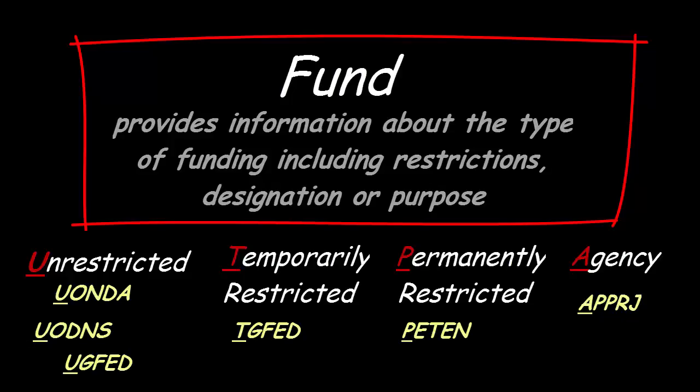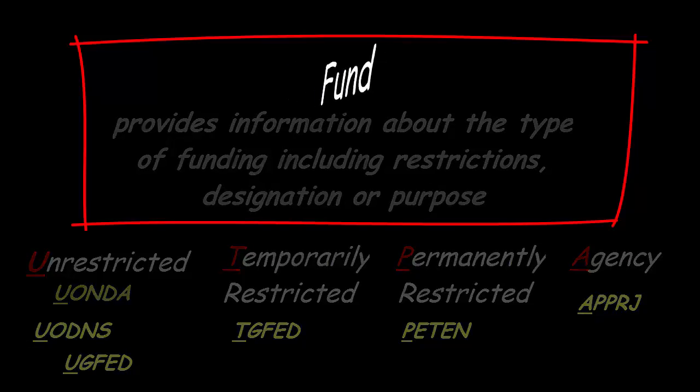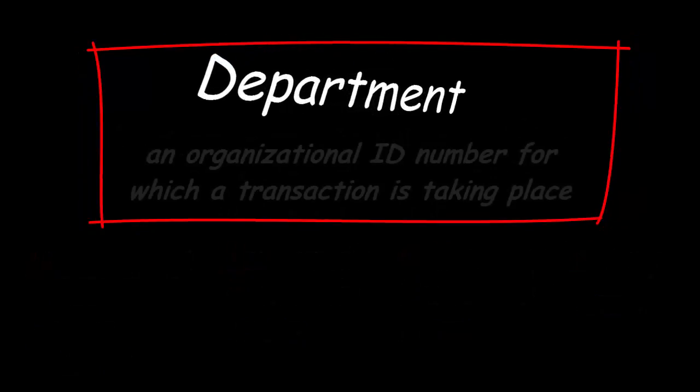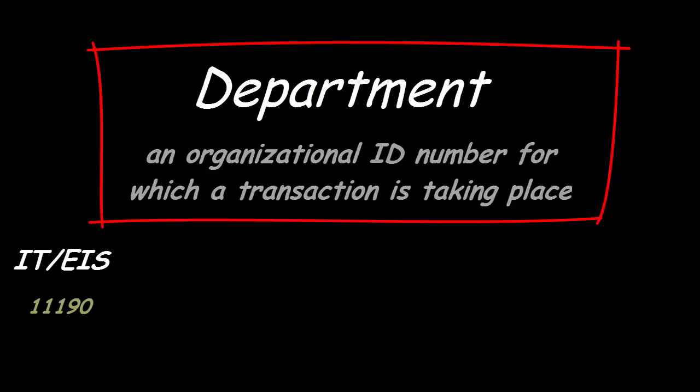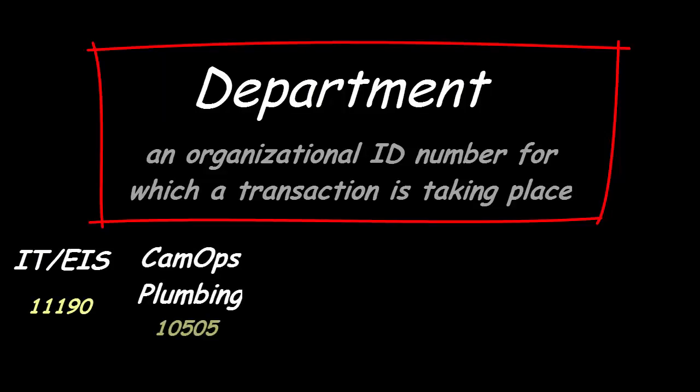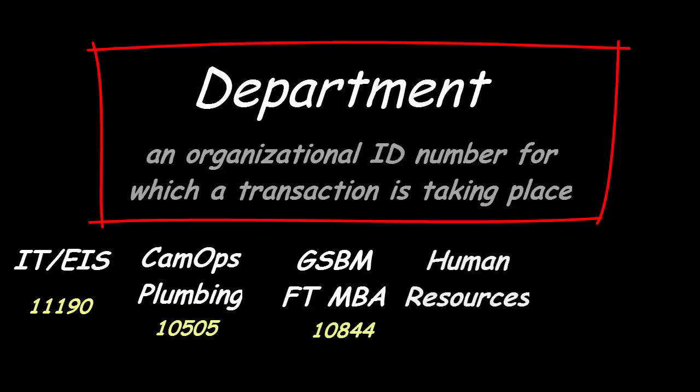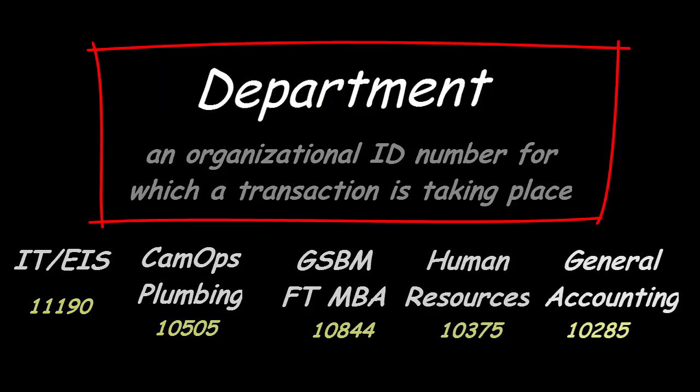The department is an organizational identification number for which a transaction is taking place. It is a five-digit number that is required in a chartstring. For example, 11190 is the Enterprise Information Systems Department number within Information Technology.